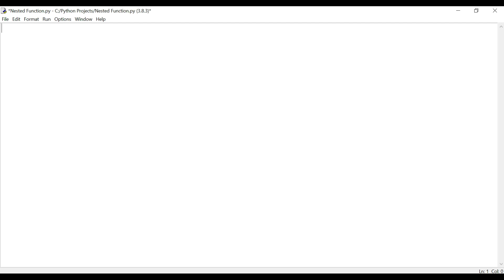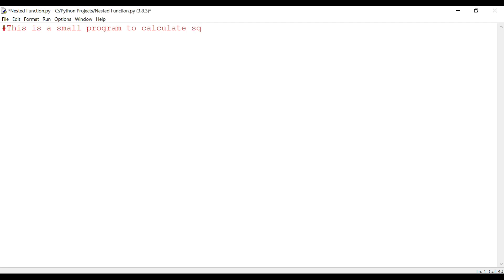In this session what we are going to do is test the nested function by creating a Python program to calculate the area of a rectangle using a nested function.